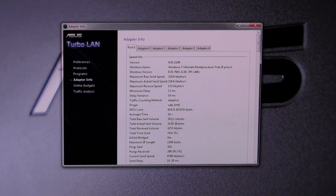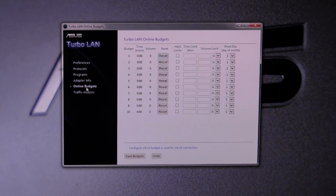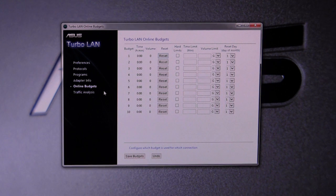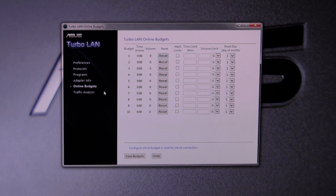This will just give you the information on your adapter and all of that. You can actually set up online budgets, which is pretty cool. So if you're a parent or something like that, you can set up an online budget.